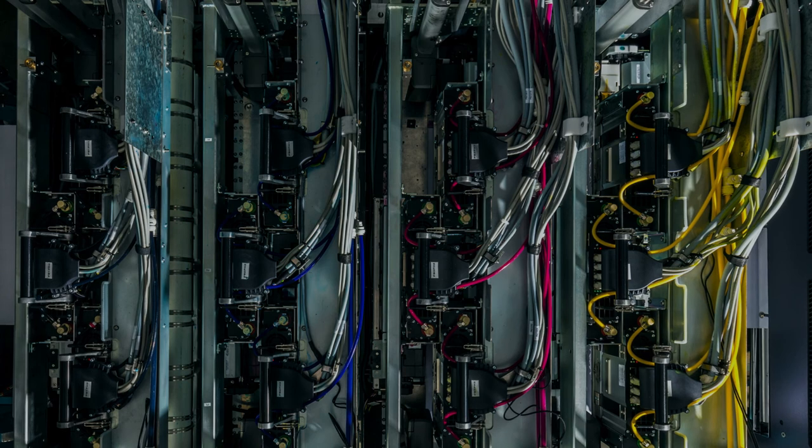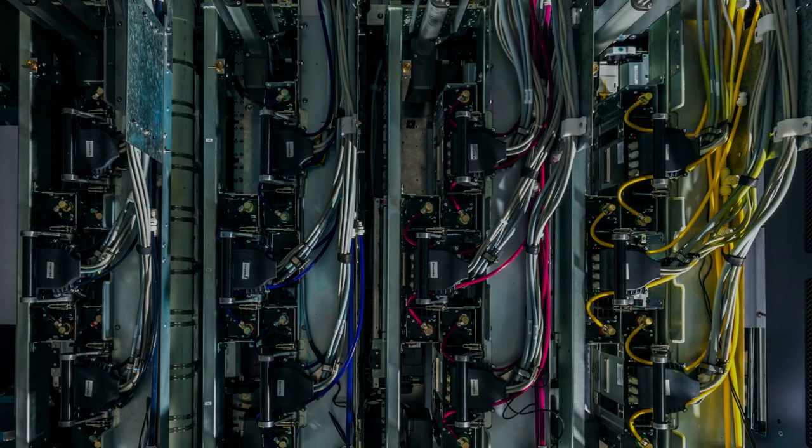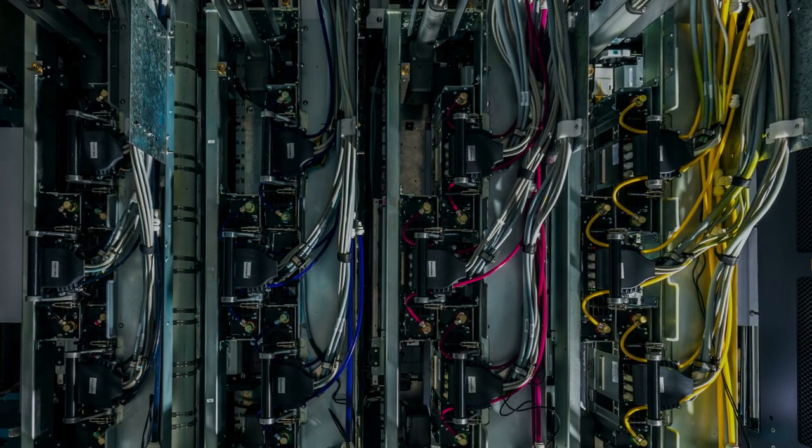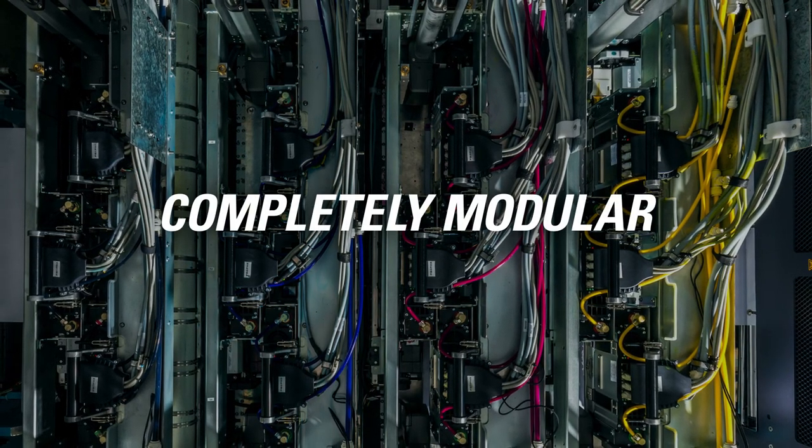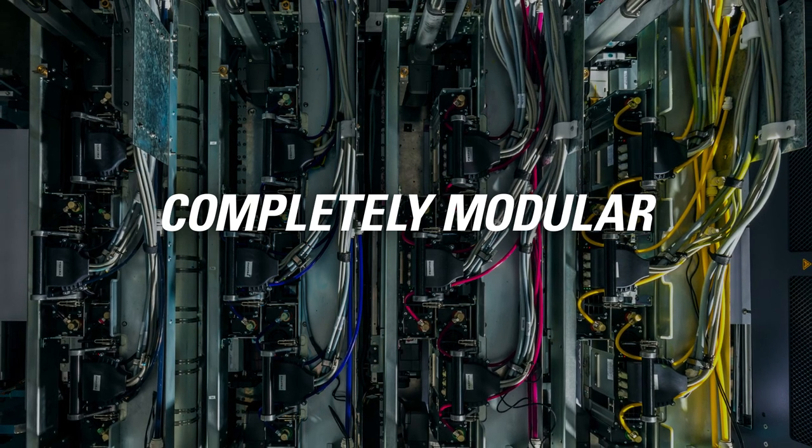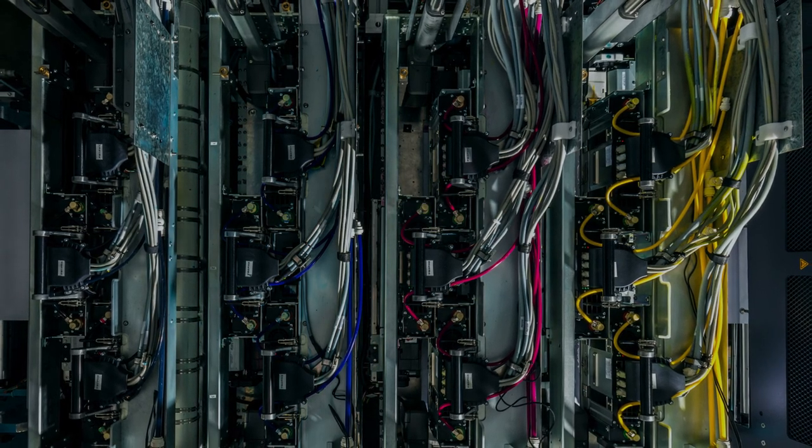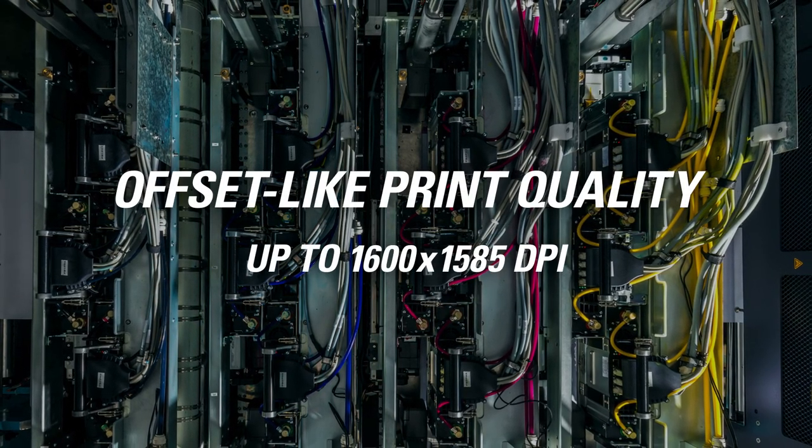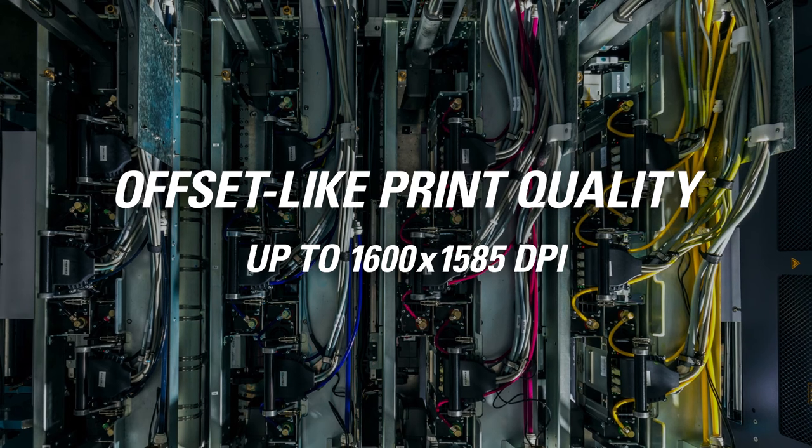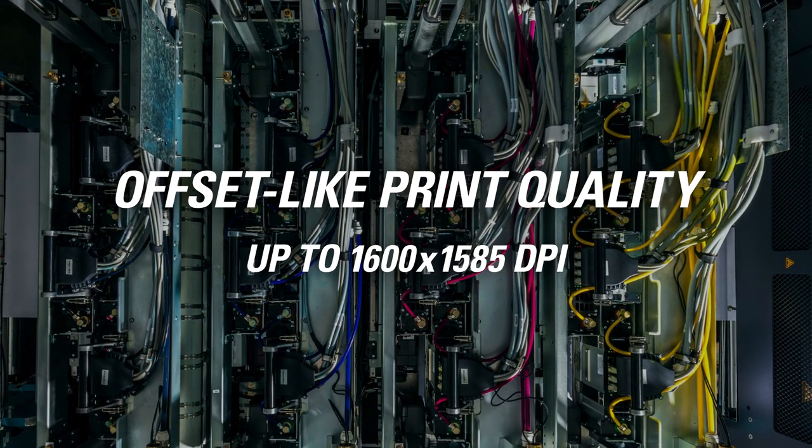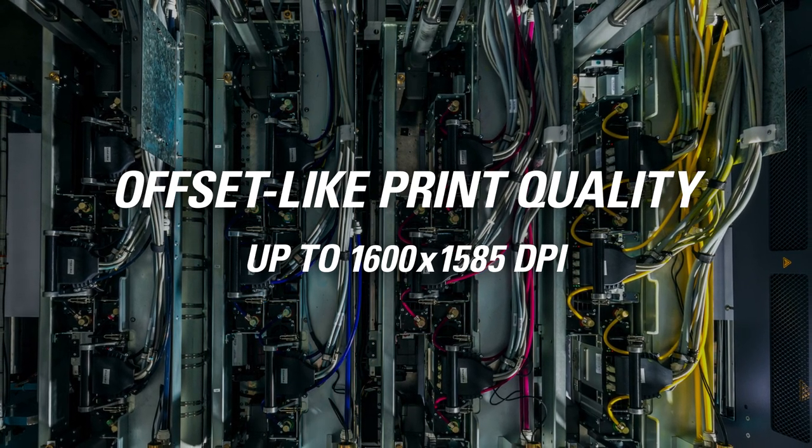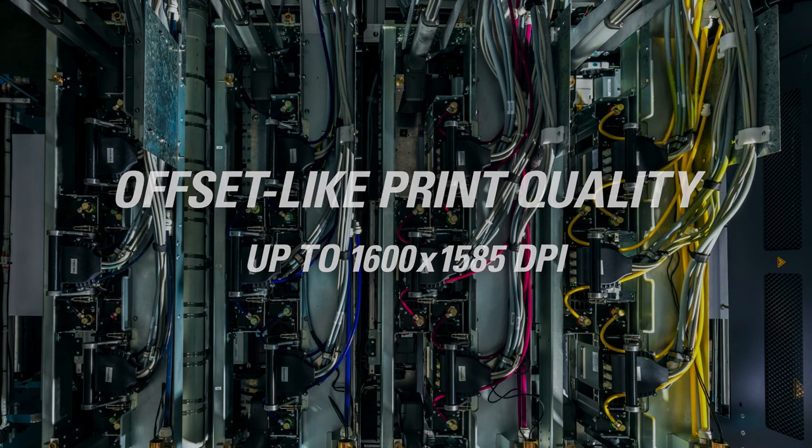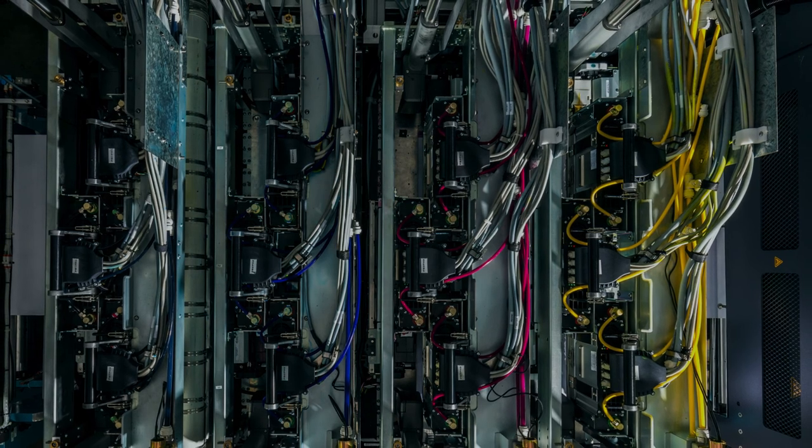In review, this dynamic technology offers unique and impressive features including modularity for rapid and cost-efficient product development, industry-leading native resolution, and small drop sizes for offset-like print quality up to 1600 by 1585 dpi.